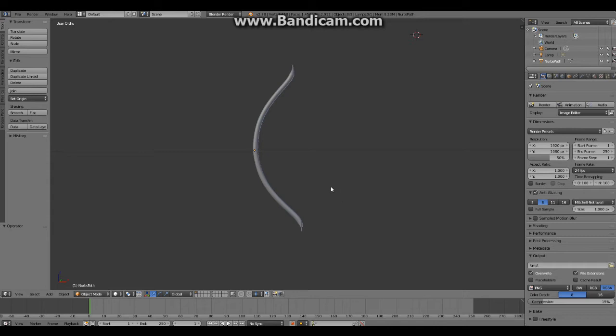As you've probably noticed, we're not in DesignDoll right now, we are instead in Blender. Blender is a free 3D modeling and animation program which you can download off the internet. Just type Blender into Google and it'll come up.